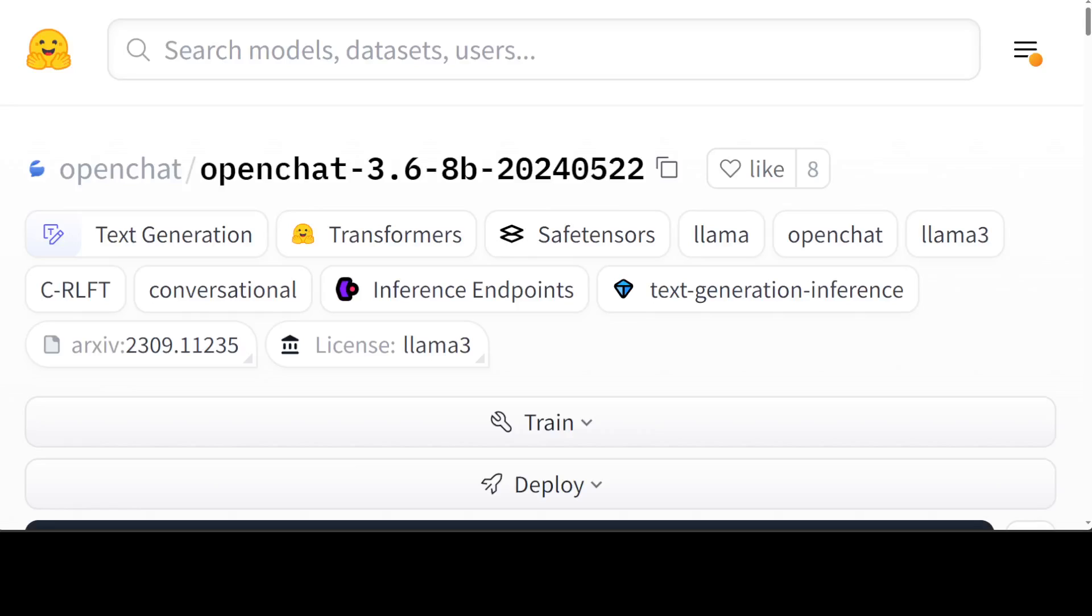Hello guys, freshly out of the oven we are going to install this brand new model OpenChat 3.6 8 billion on our local system and test it on various benchmarks. The cool thing about this new model which has been released by alignmentlab.ai is that it has already beaten a lot of other outstanding models.